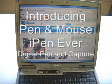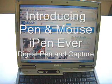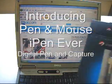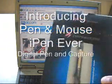Hi, I'm here to discuss the iPen Ever, or Pen and Mouse Ever.